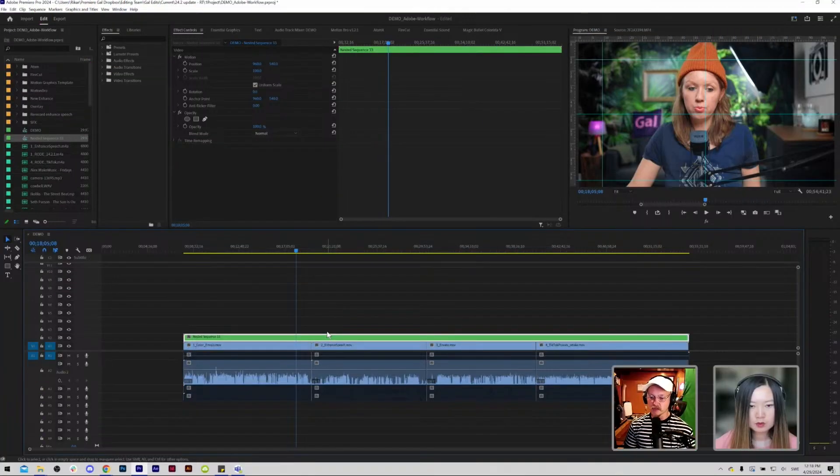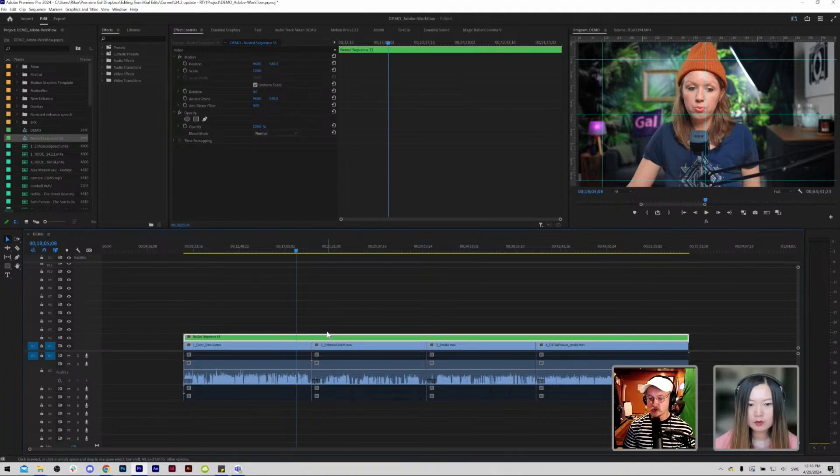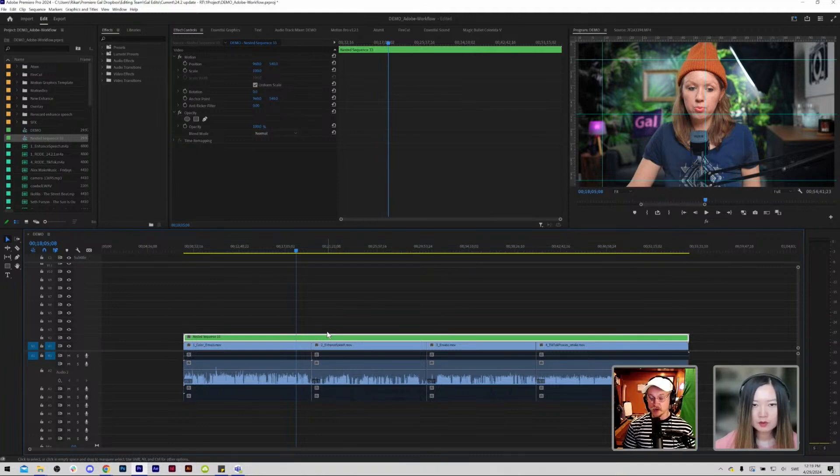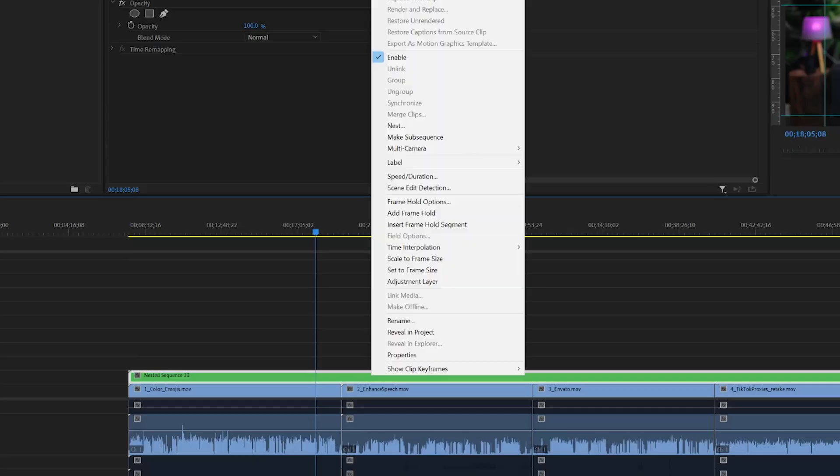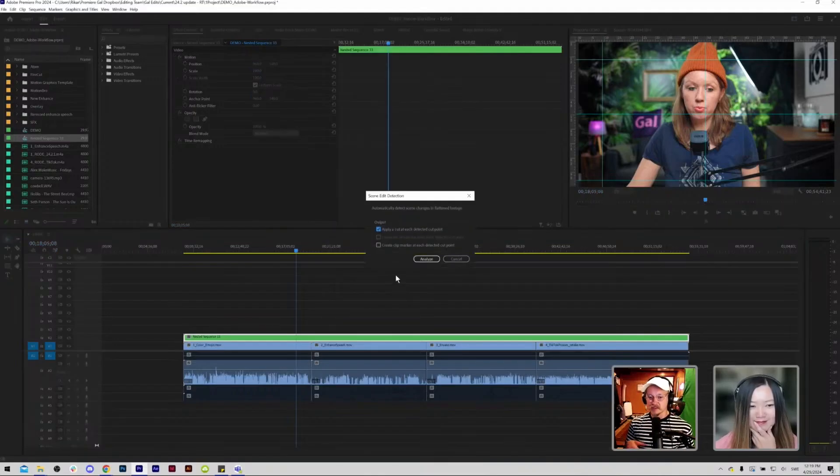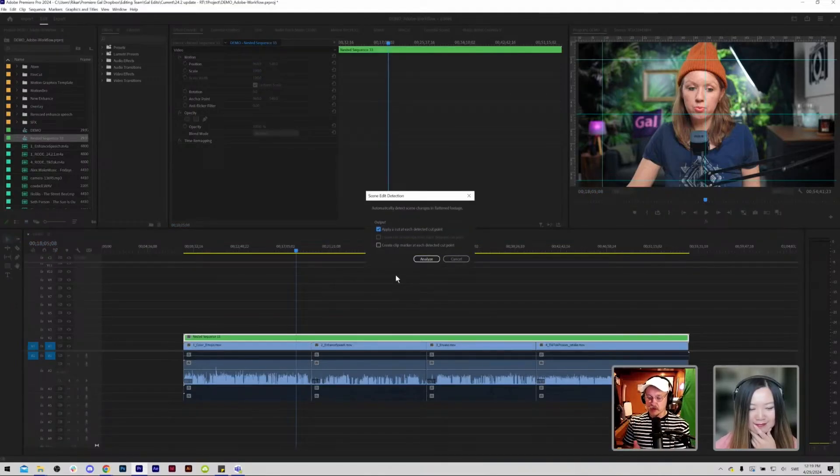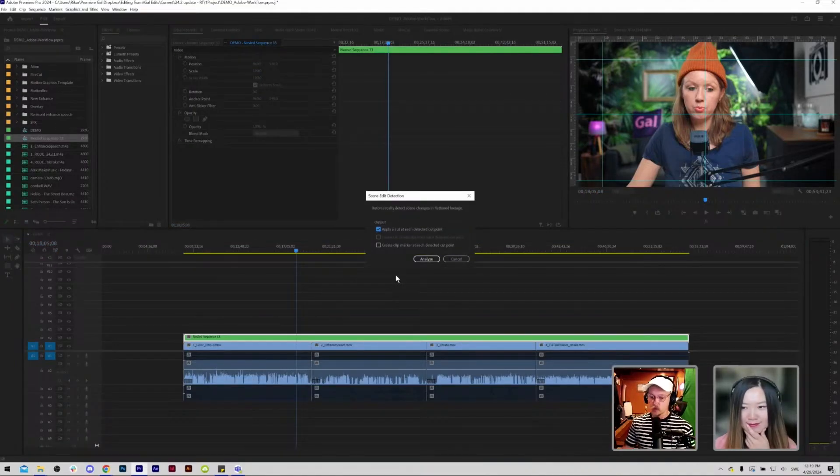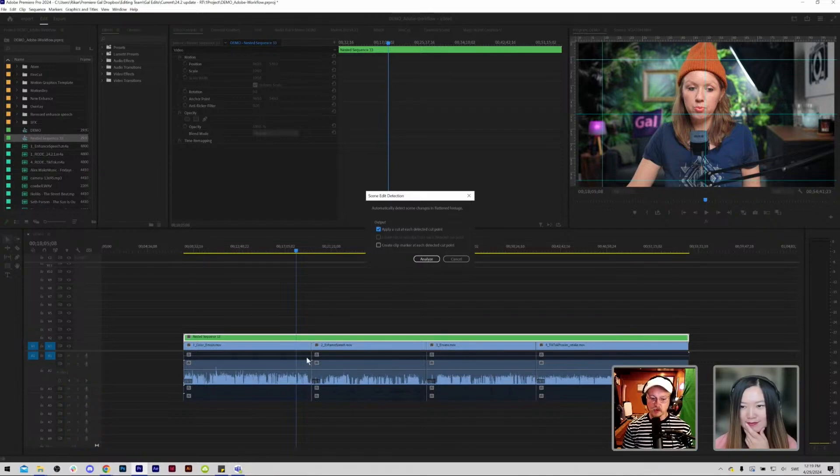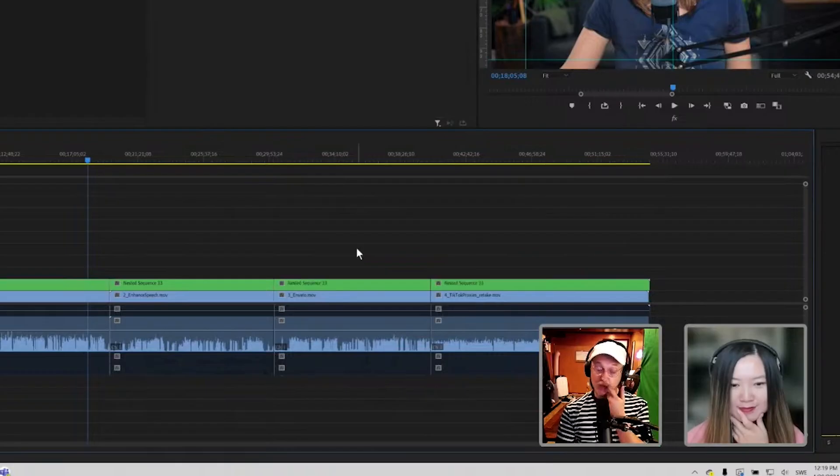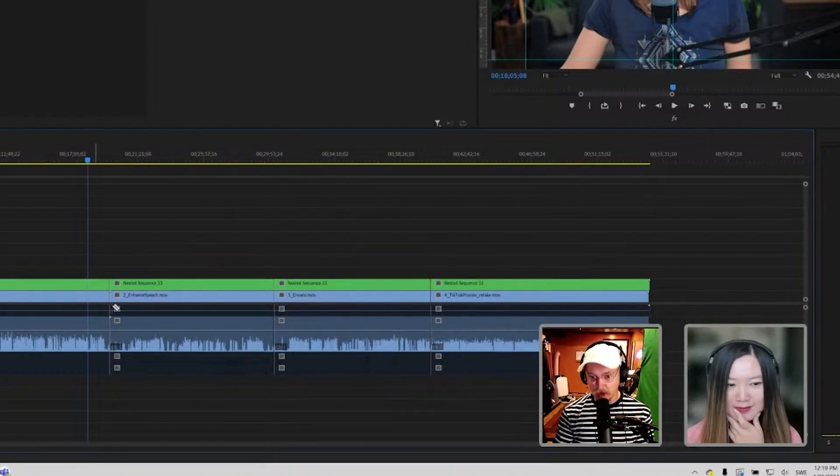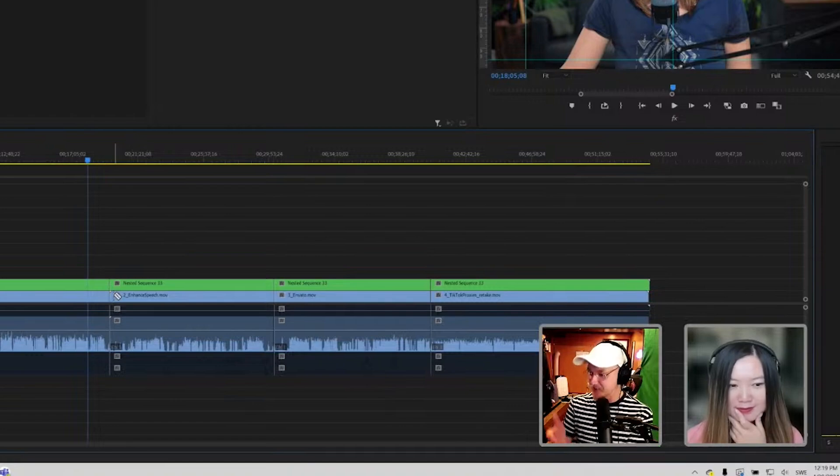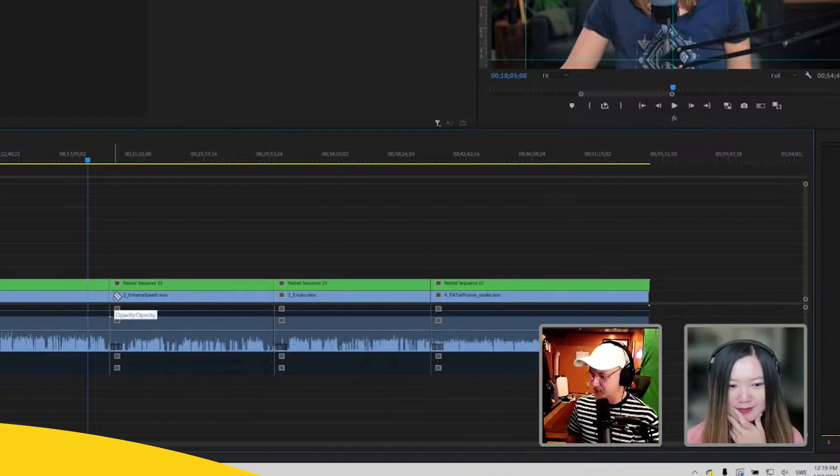If you have a lot of cuts here one feature I would definitely recommend start using if you don't already do it, it's the scene edit detection. That will automatically scan your footage and then apply cuts to where all the previous cuts are. Really useful, saves you a bunch of time so you don't have to sit and manually press them because it just takes energy.